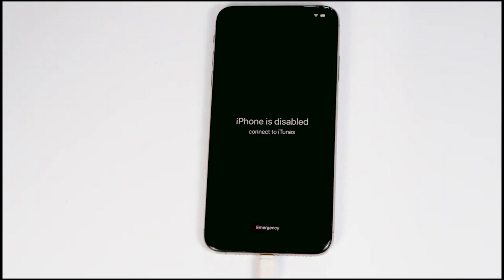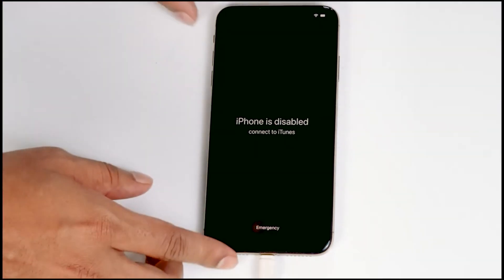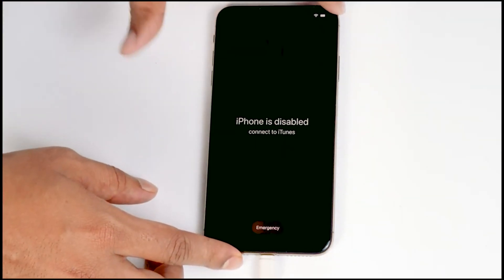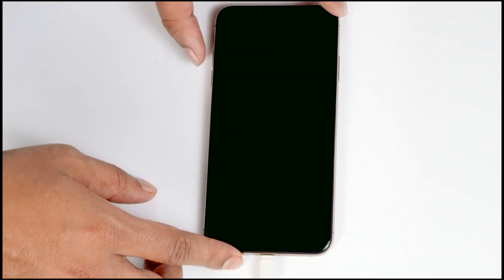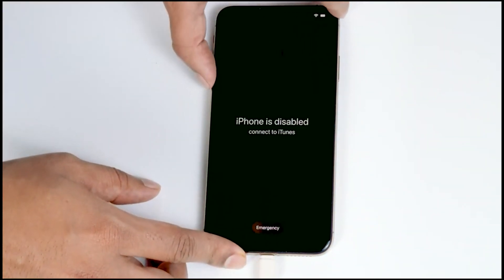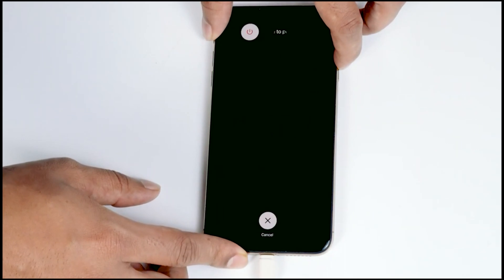So once connected, just make sure that the screen is turned on. Now you have to get into recovery mode. Just press volume up followed by volume down, then press and hold the power button until your iPhone gets into recovery mode.